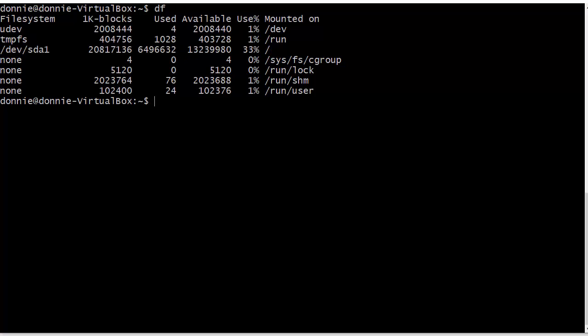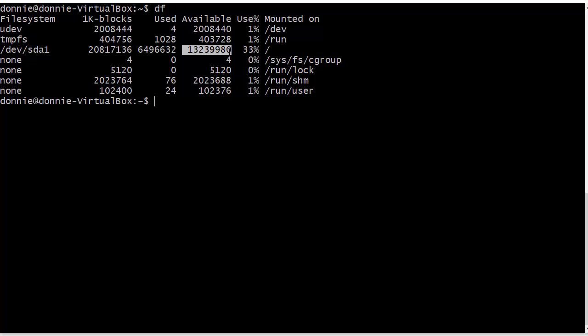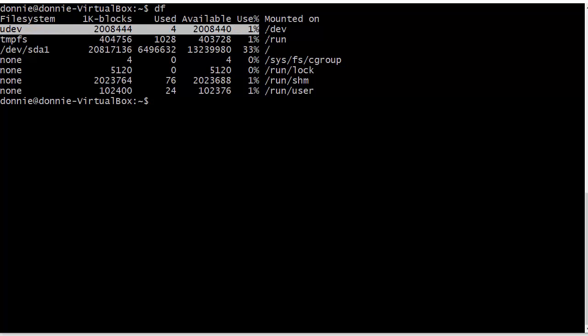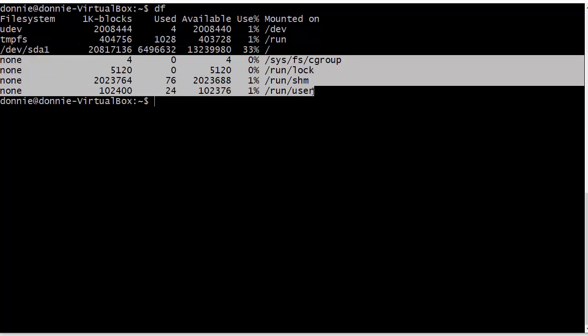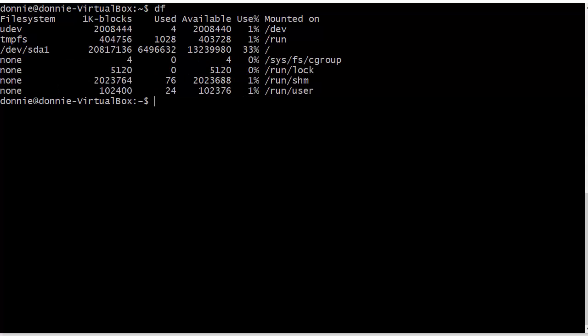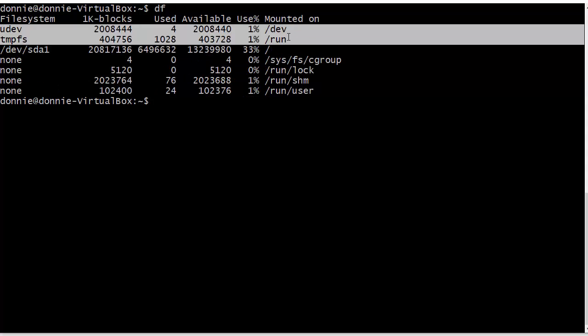You can see here the total number of 1k blocks that we have, the total number that are used, and the total number available, and this is the percentage of space being used here on this root partition. And then of course we have all these other things here - these are all our virtual file systems that Linux creates itself.